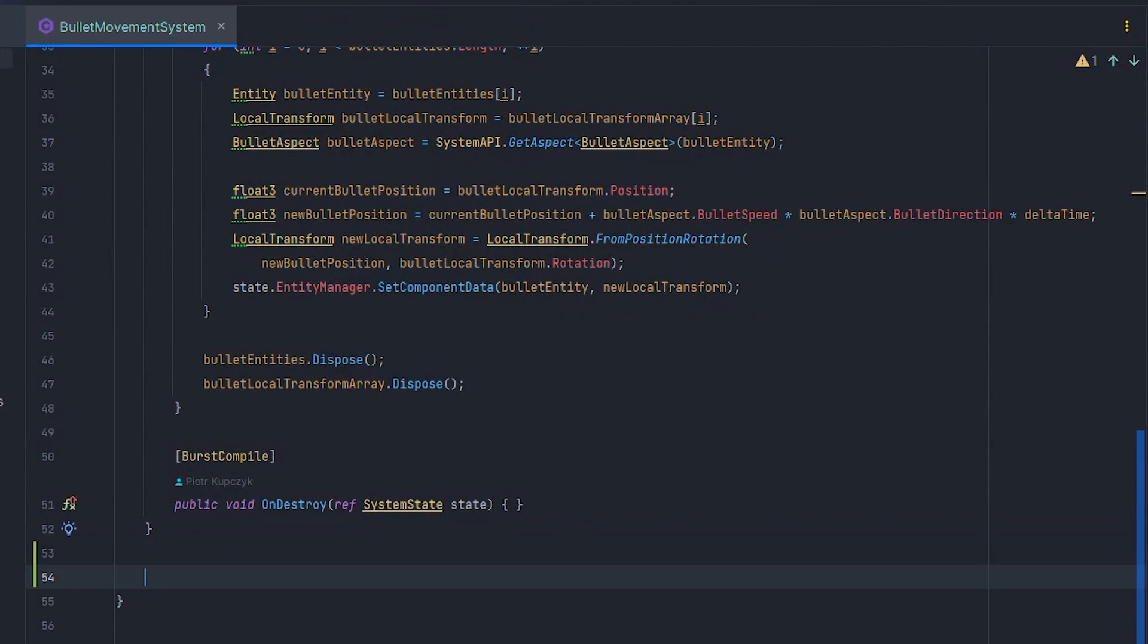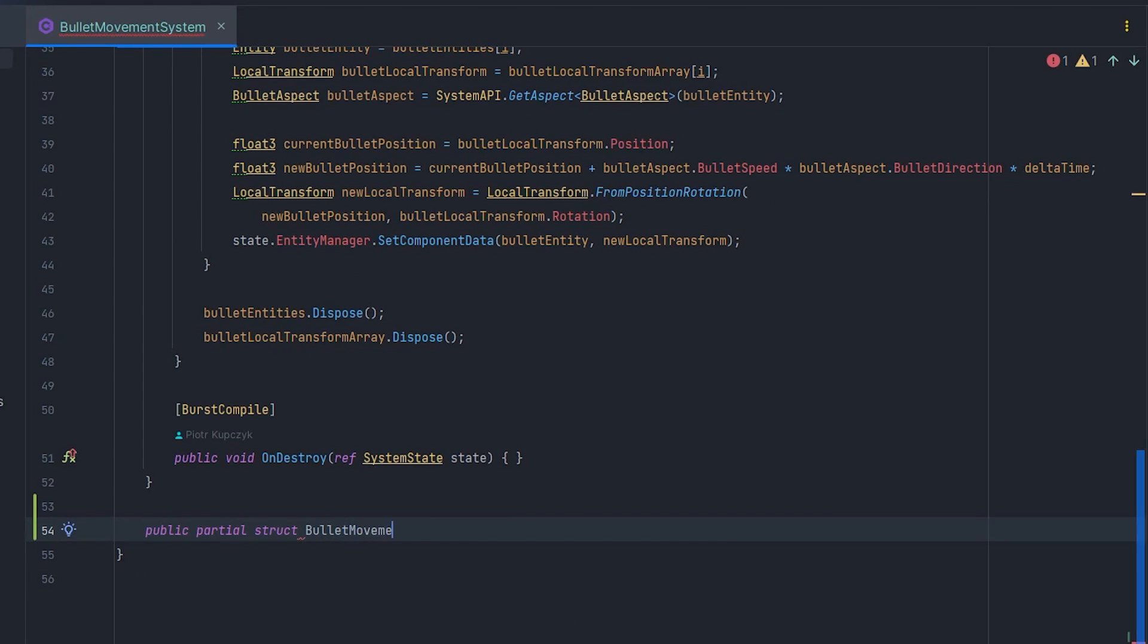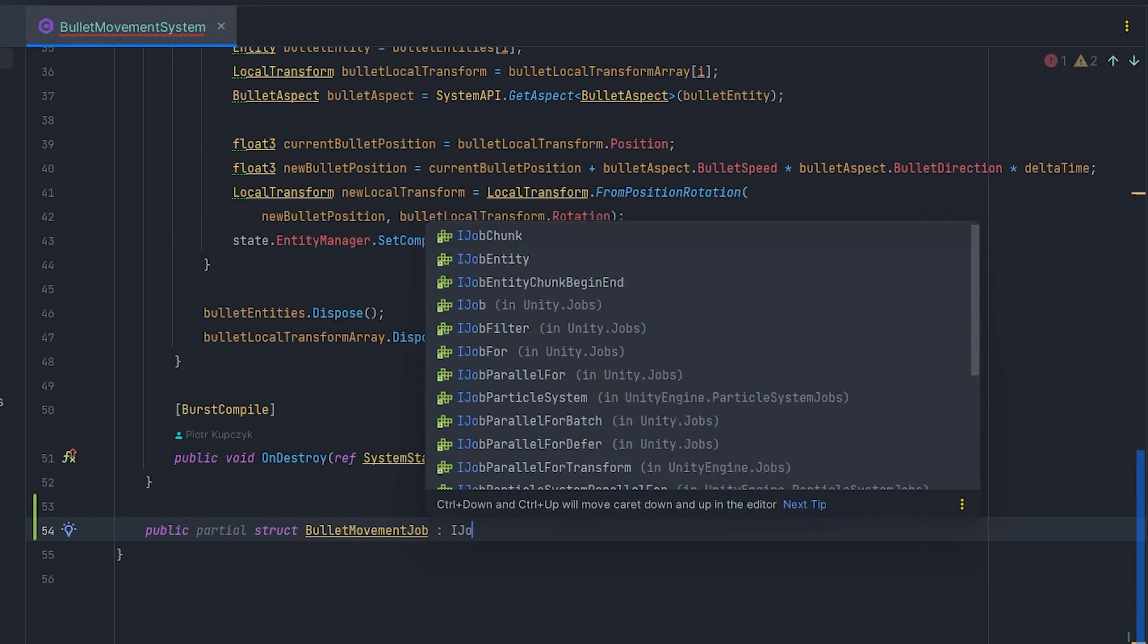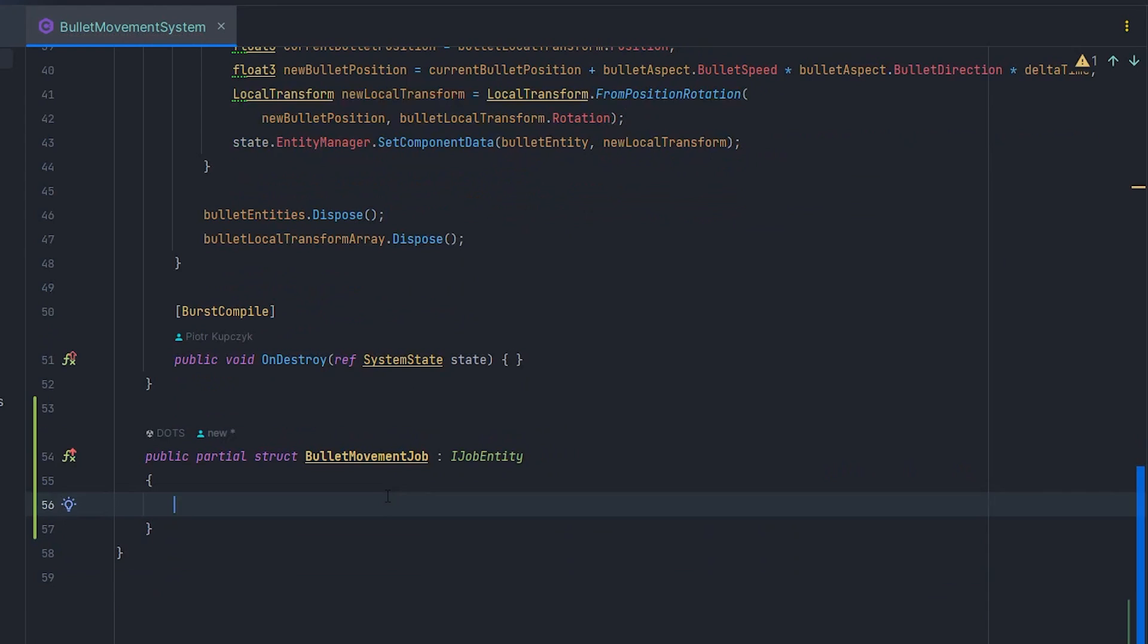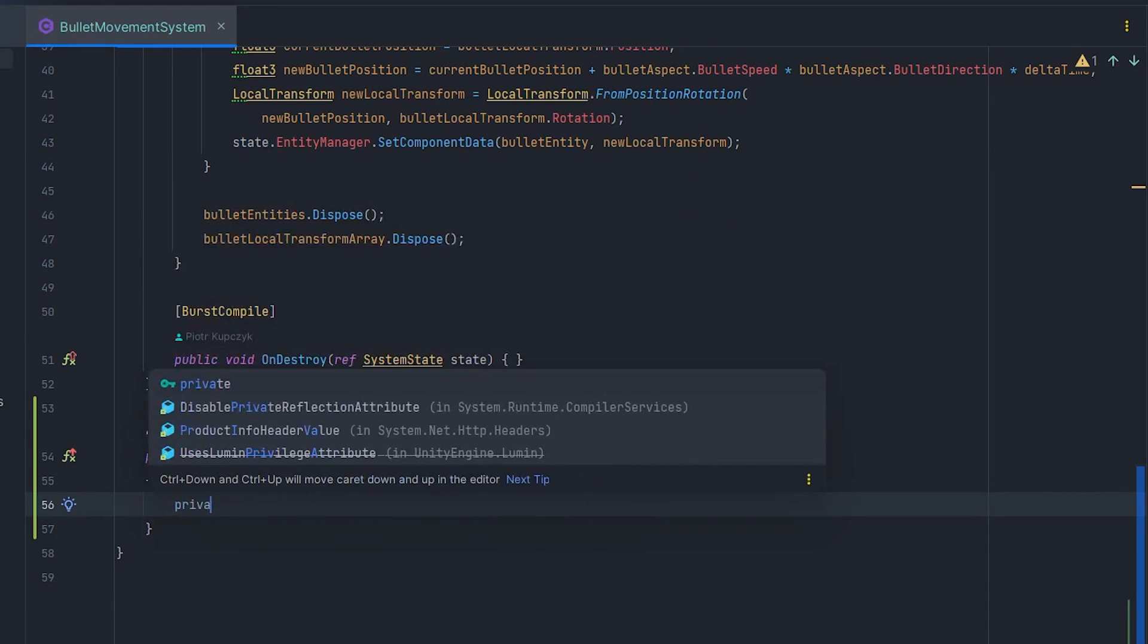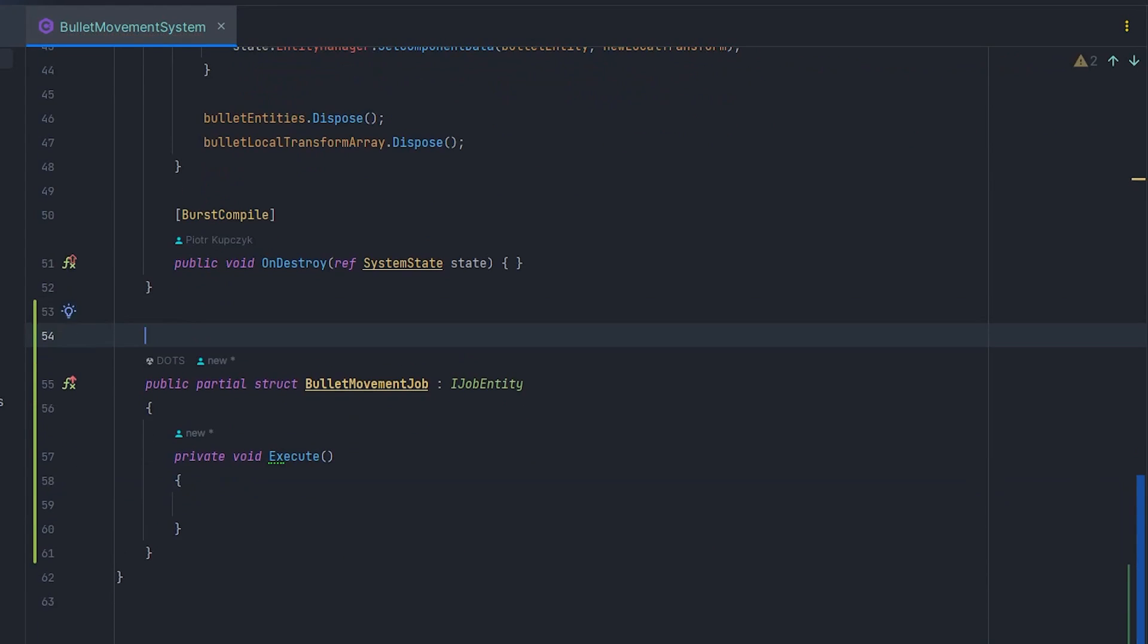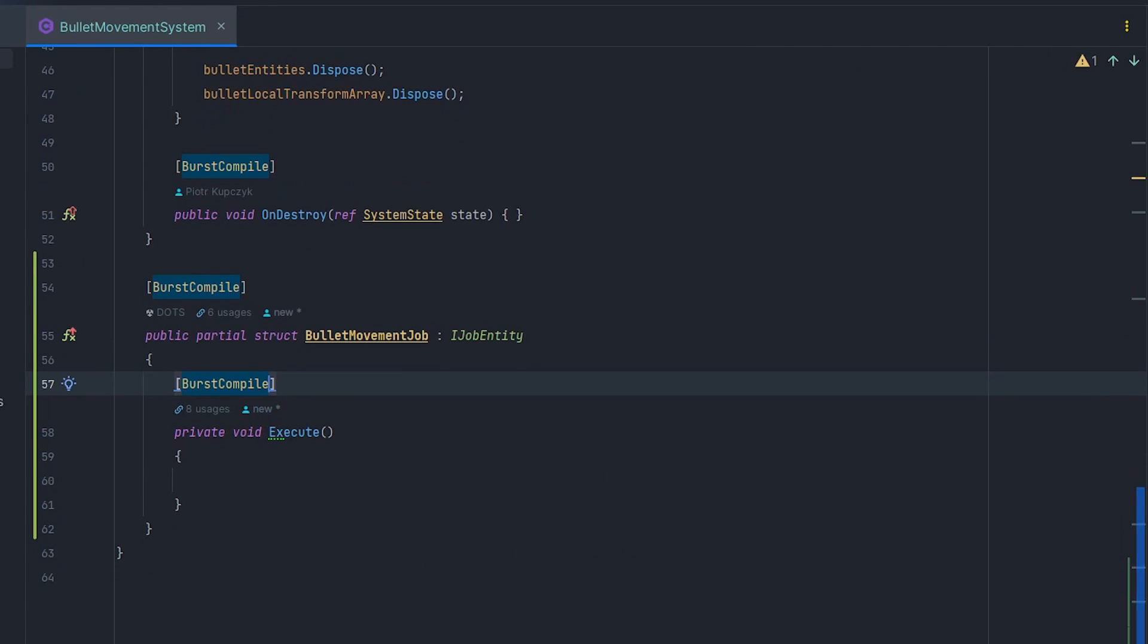Let's create public partial struct BulletMovementJob which implements IJobEntity interface. Also create a private method void Execute for now without parameters. In this method we'll execute a piece of code, in our case, iterate our entity query elements.